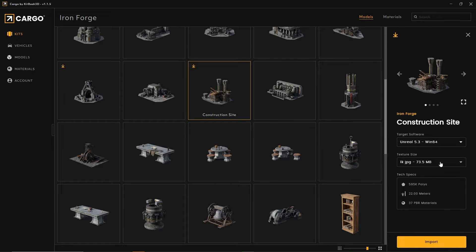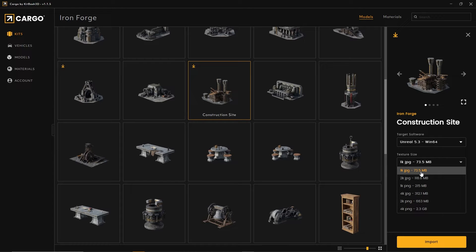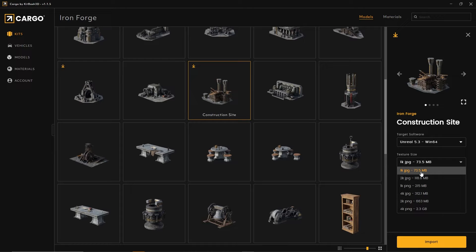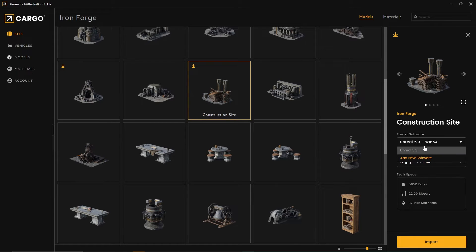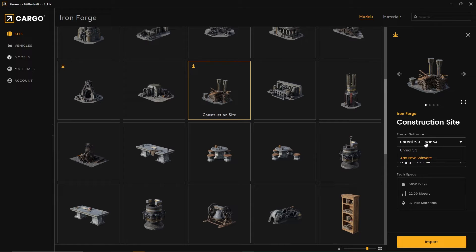I have downloaded a 1K PNG. We have several options with texture size and type: JPEGs and PNGs from 1K, 2K, and 4K. For target software, I have Unreal Engine 5.3, which was already set up before I started this video. So that's what we're going to do.